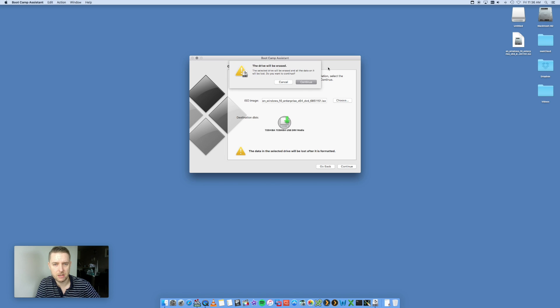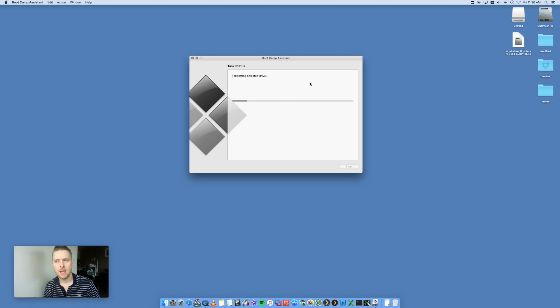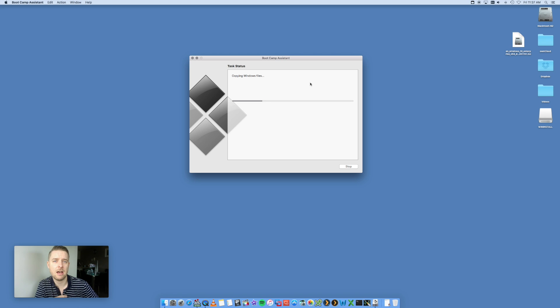It'll give you a warning that the drive will be erased — click Continue. It's now going to start formatting that drive and copying the necessary files to the USB stick for the install process.